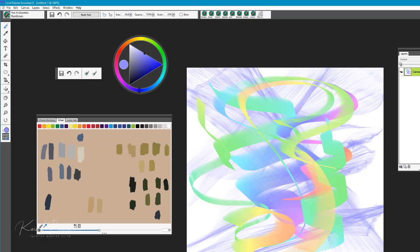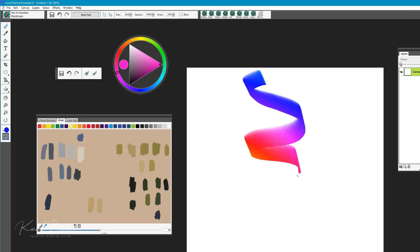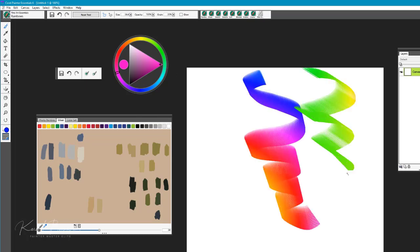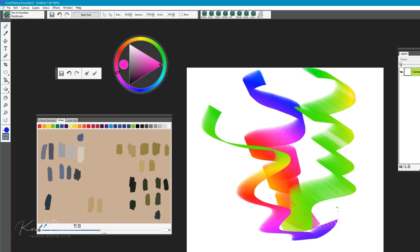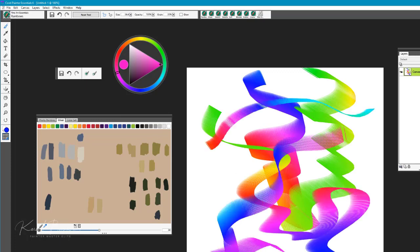It's very expressive, so a fun brush to play with in terms of lots of bright color and expression.